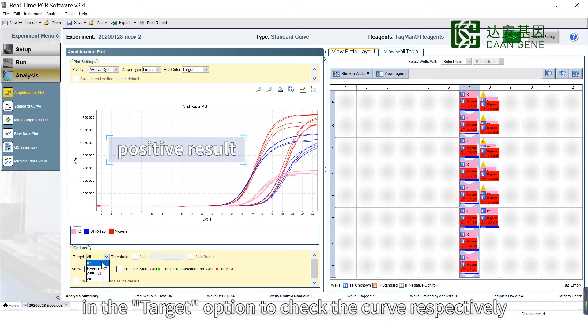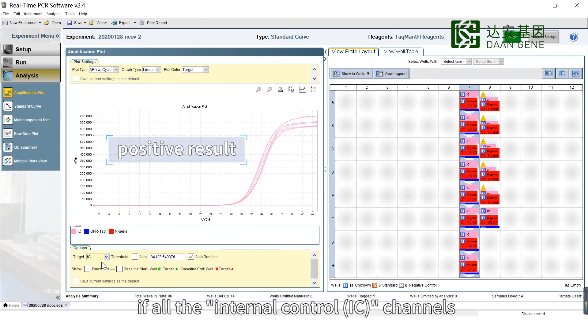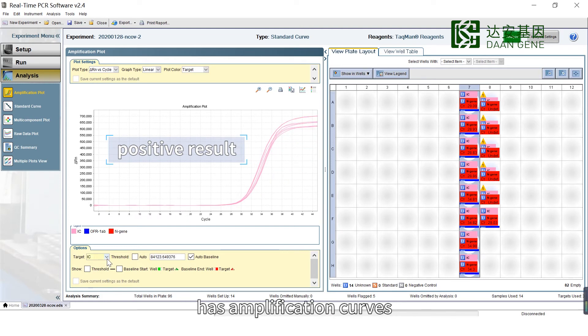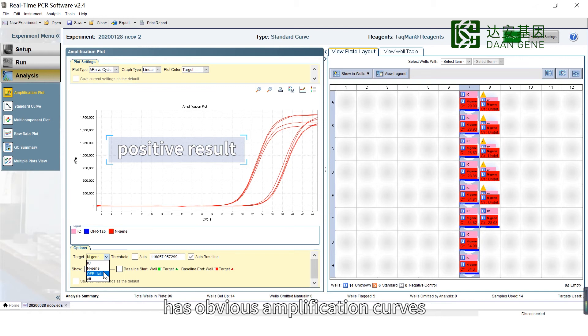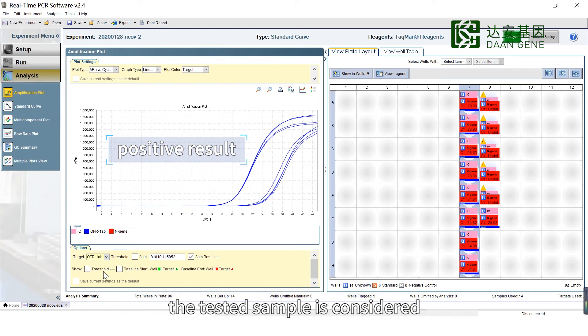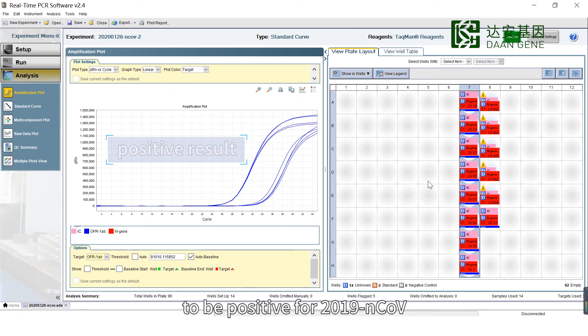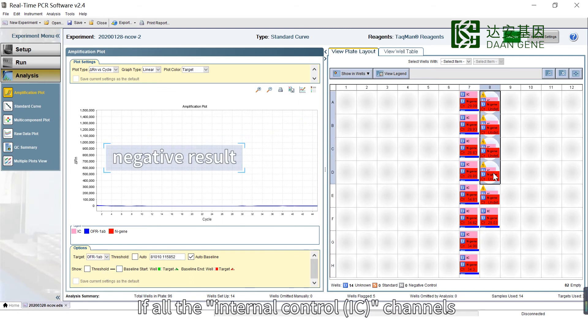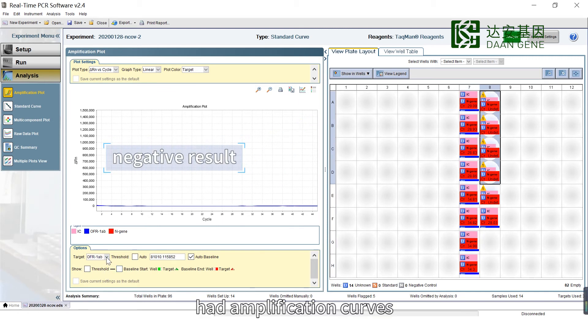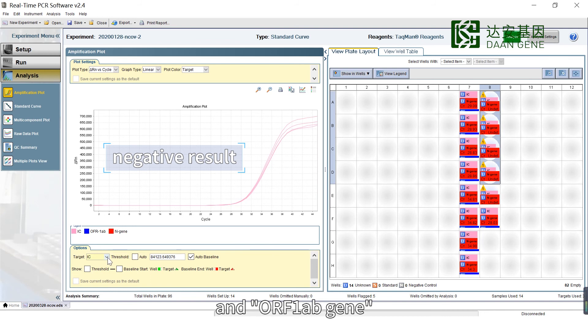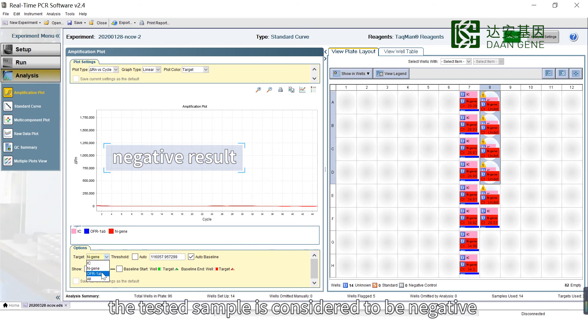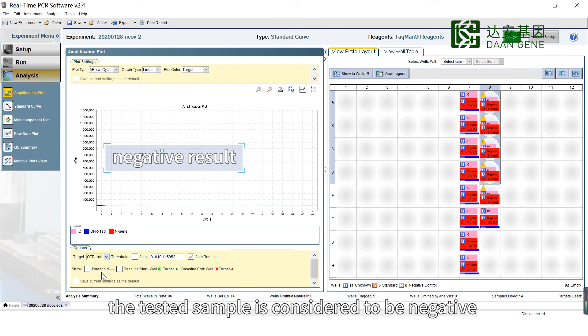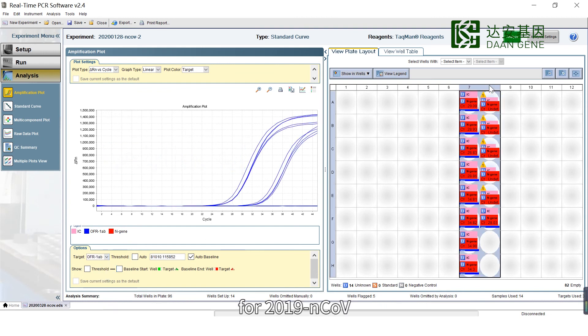In the Target option, check the curves respectively. If all the Internal Control IC channels have amplification curves while no amplification curves appear in the N-Gene and ORF1AB gene channels, or the CT value is greater than 40, the tested sample is considered to be negative for 2019 Novel Coronavirus.